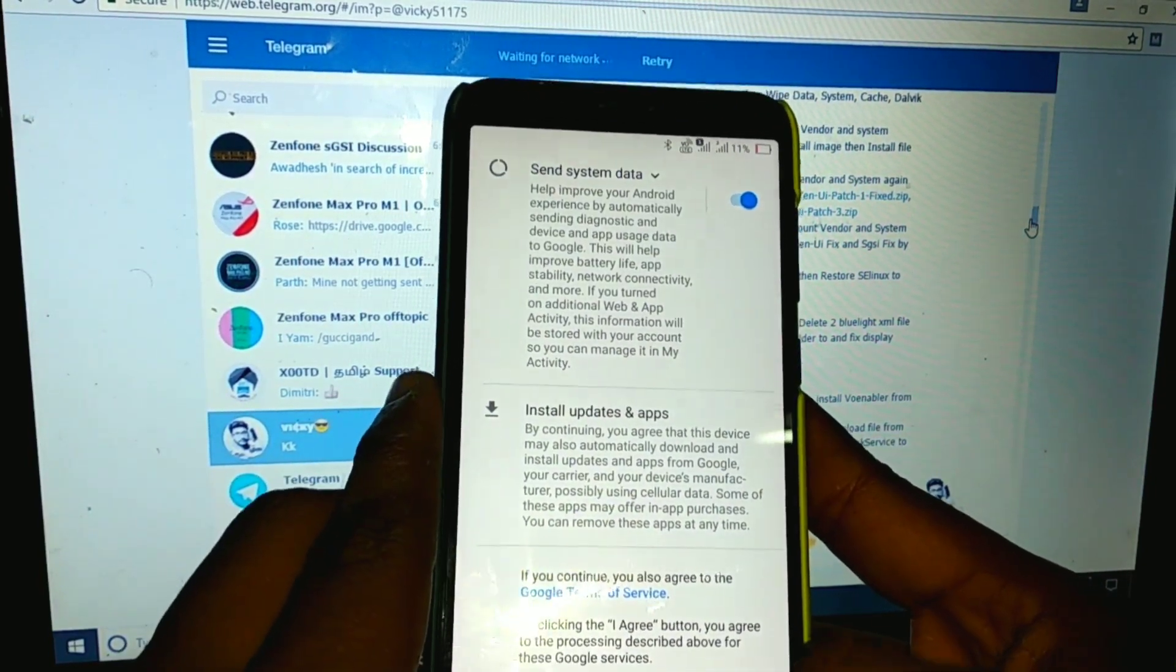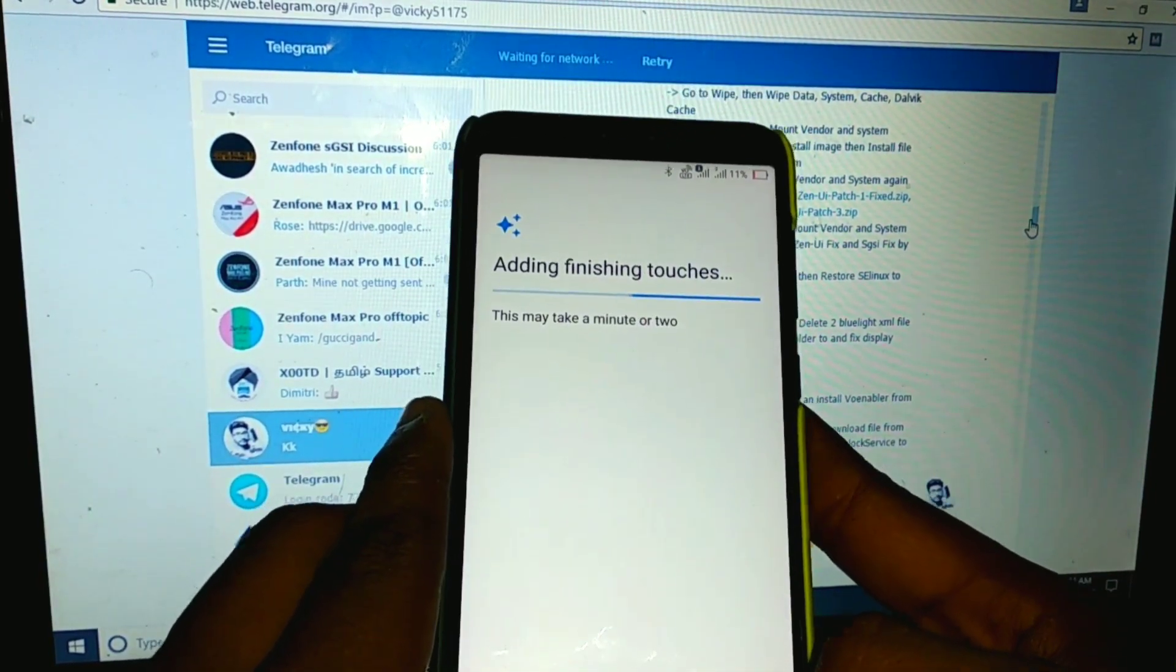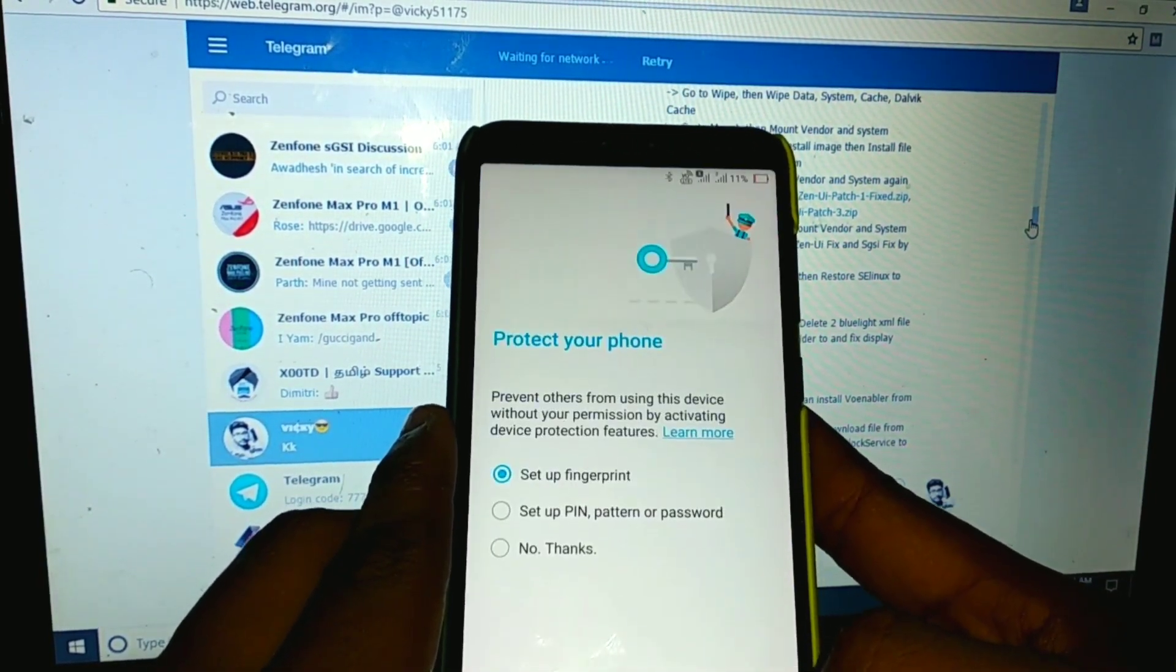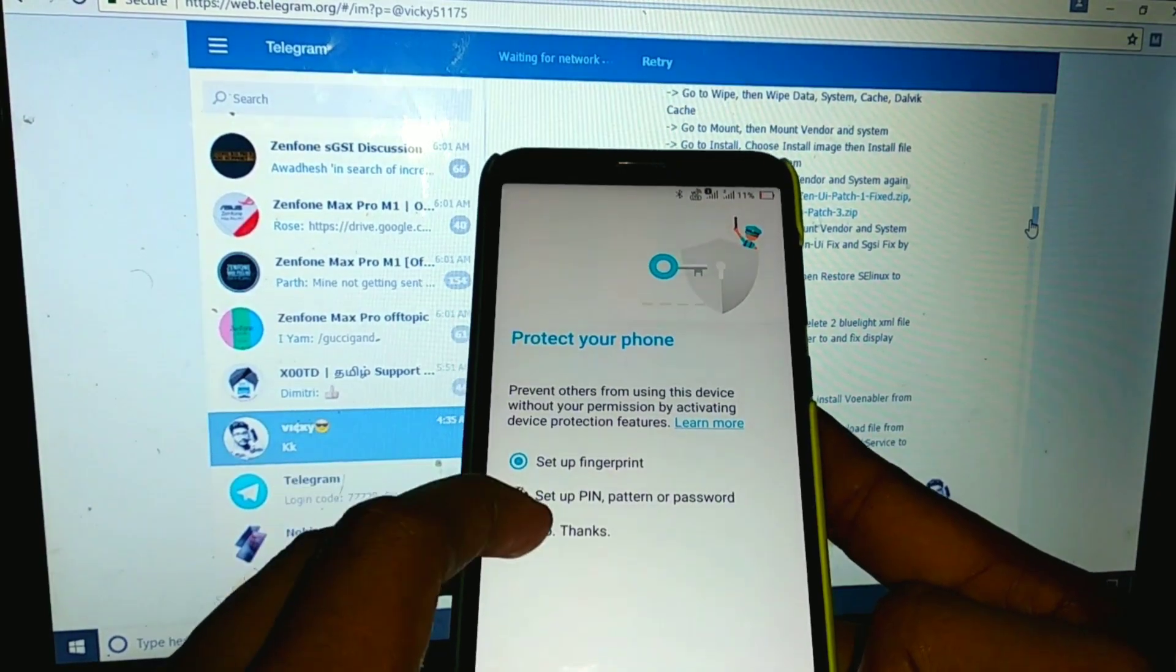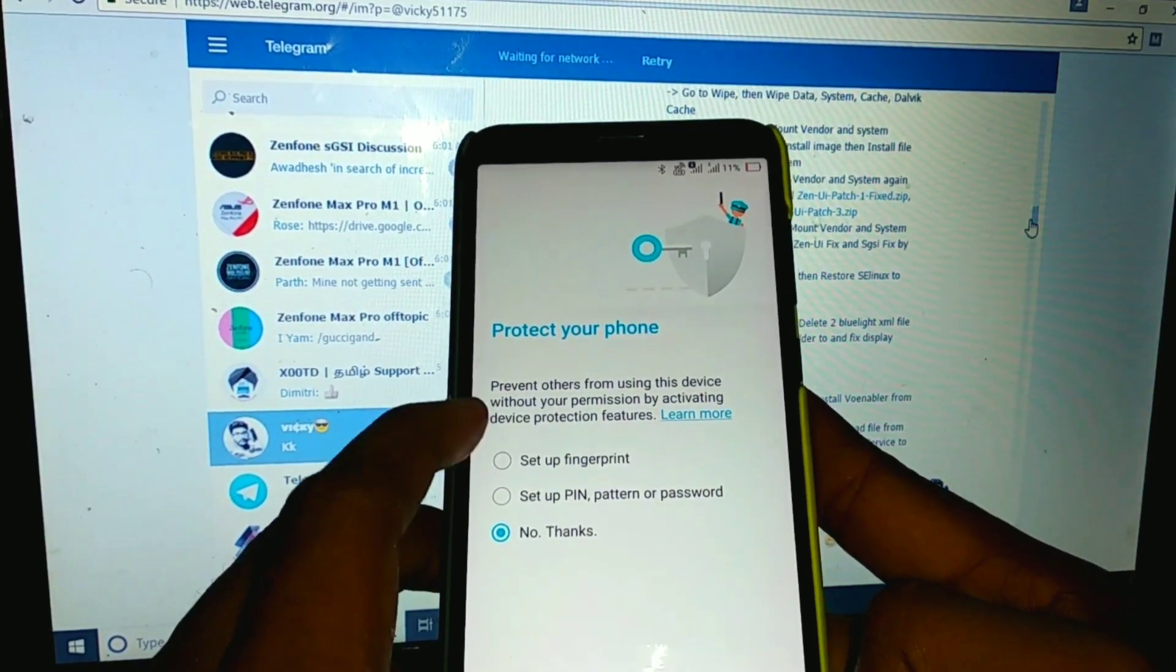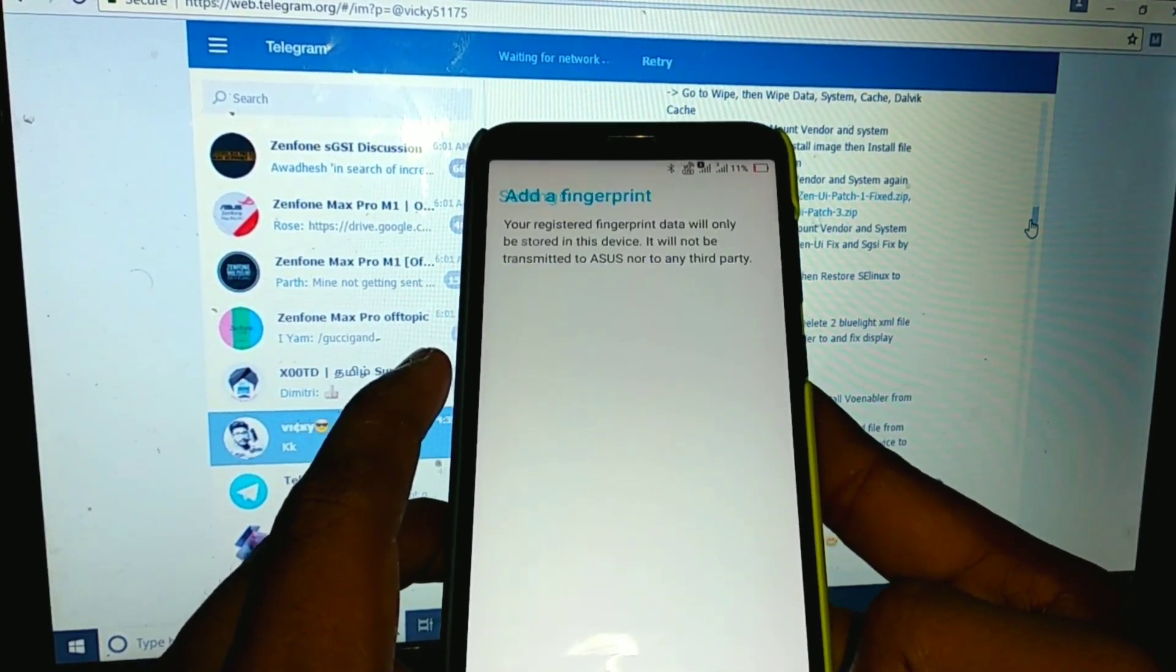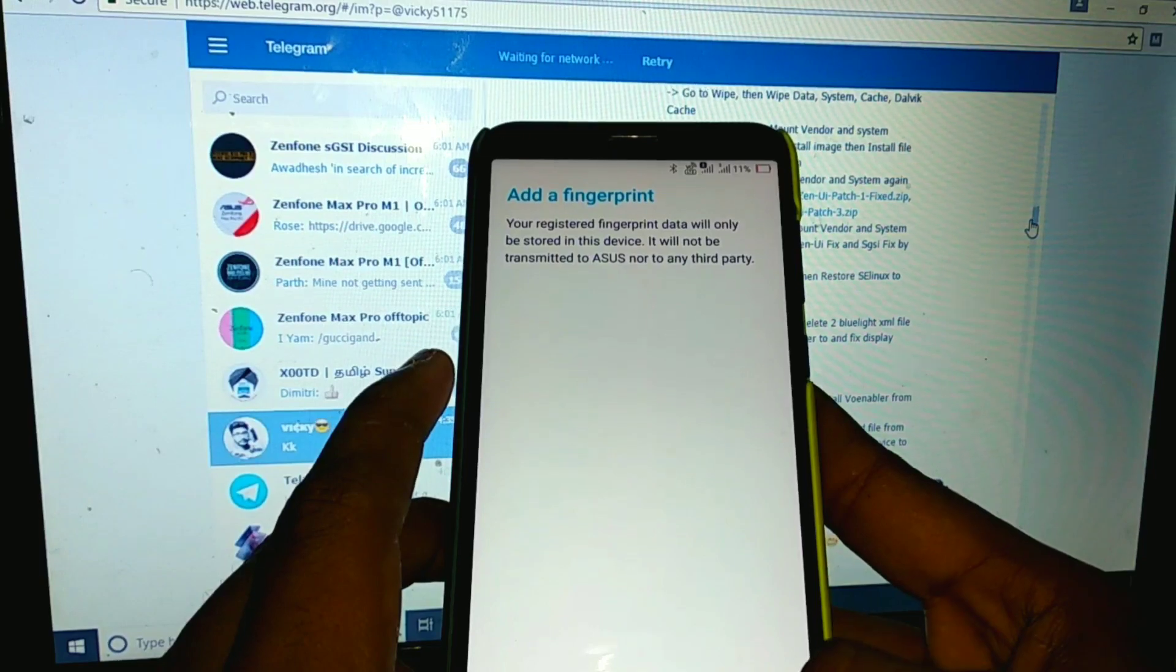Now Asus has released the M2 phones also, but they promised us the Q and P updates and they failed to give the updates.